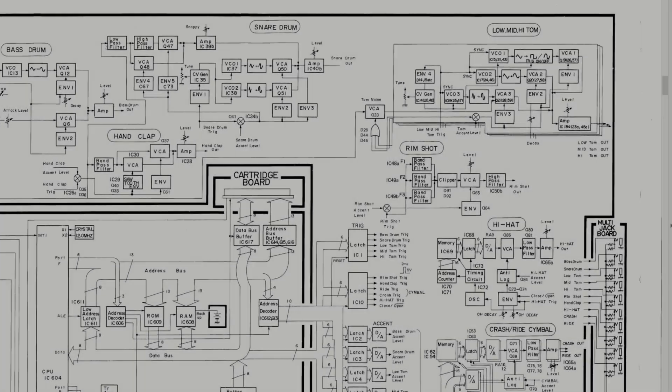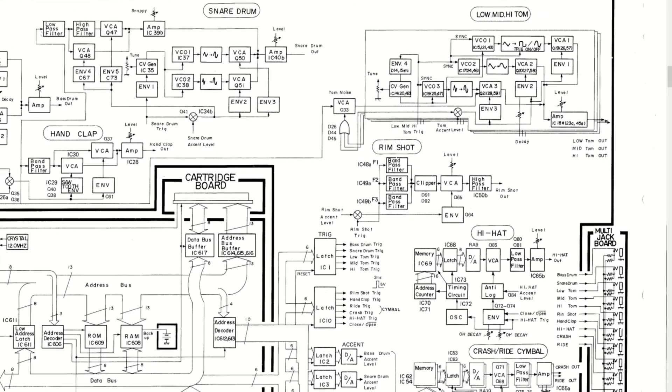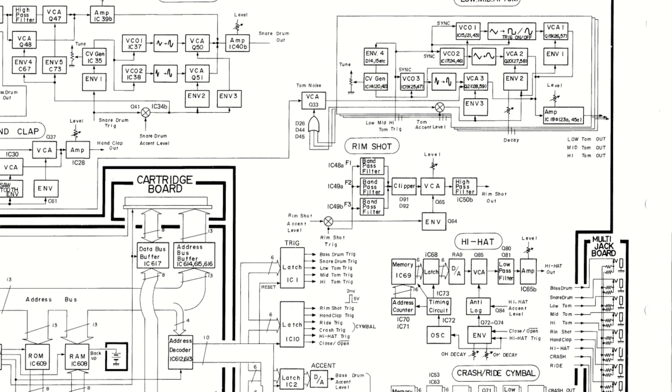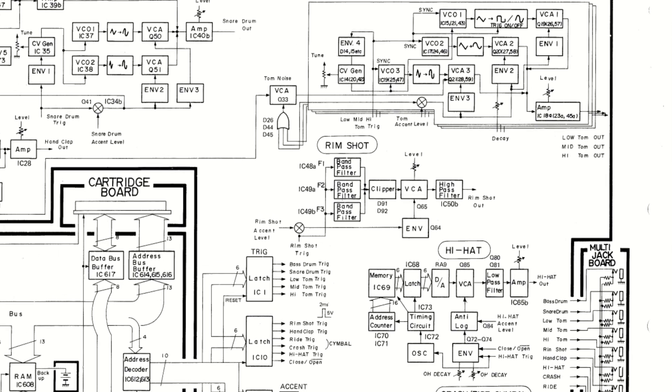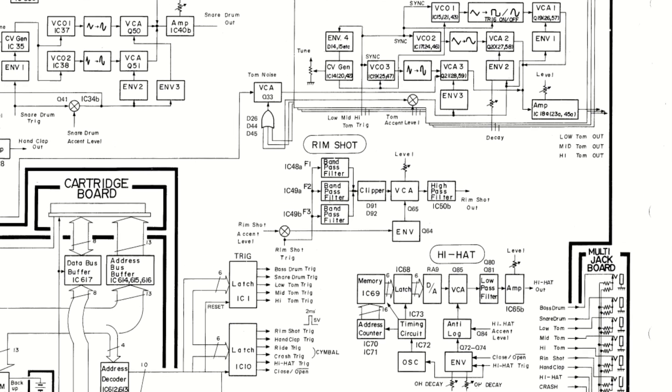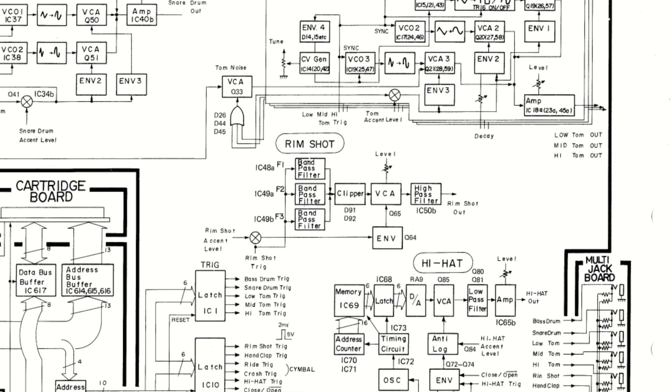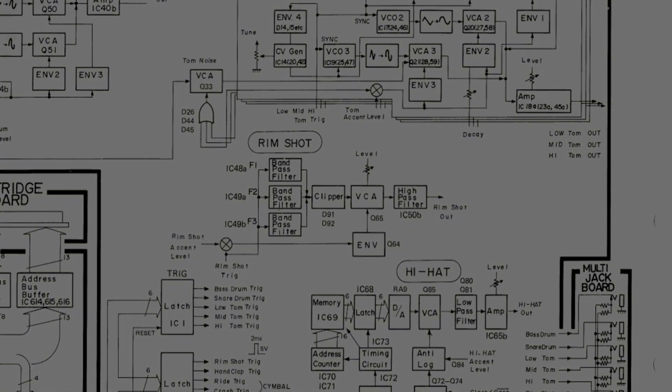Hello everyone, welcome to the 7th episode of this series where I design a 909 rim shot Eurorack module. In this episode we will assemble the PCB and put the module together and we will of course listen to it as well.